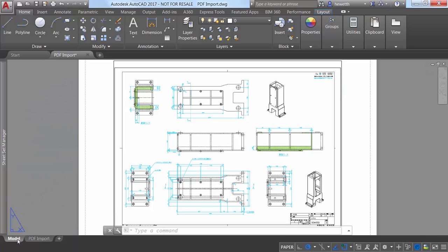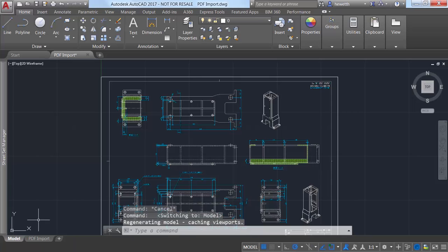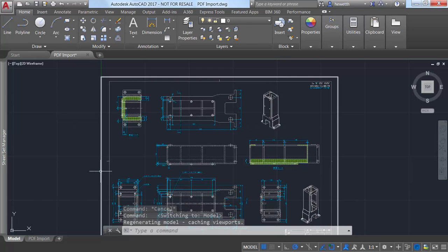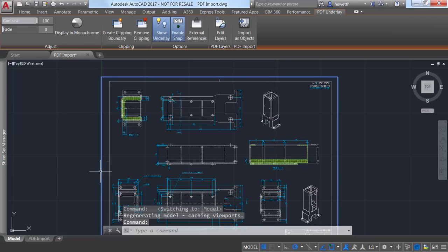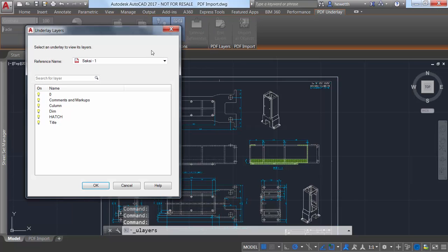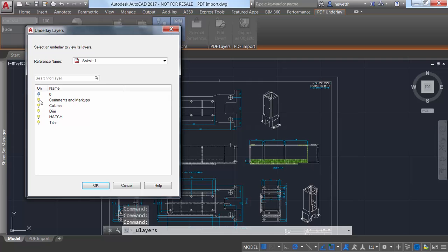PDF files are a common way of publishing and sharing design data for review and markup. In AutoCAD 2017 you can import geometry, true type text, and raster images from a PDF file to edit as native DWG geometry.